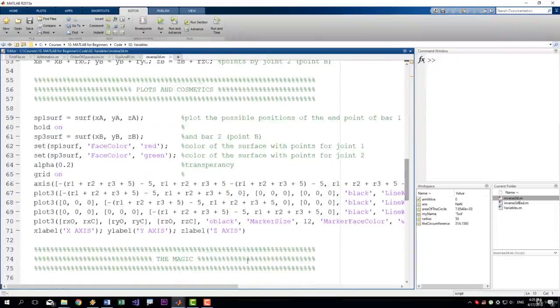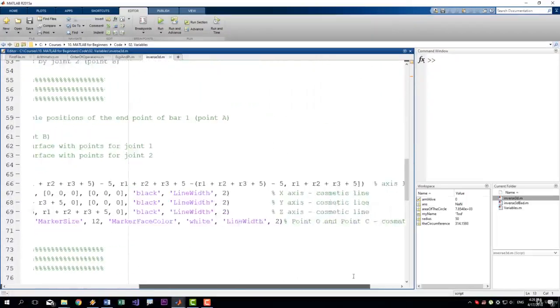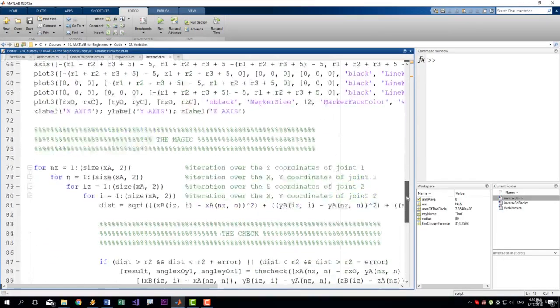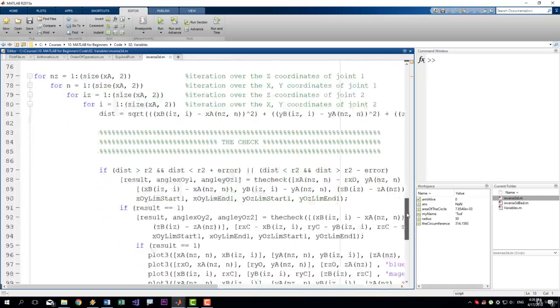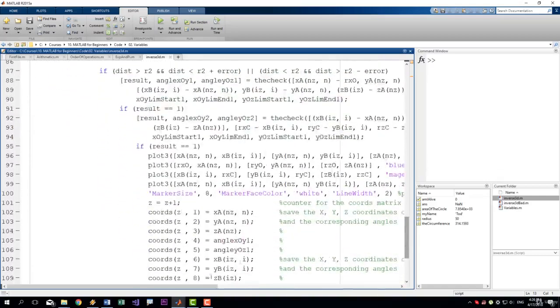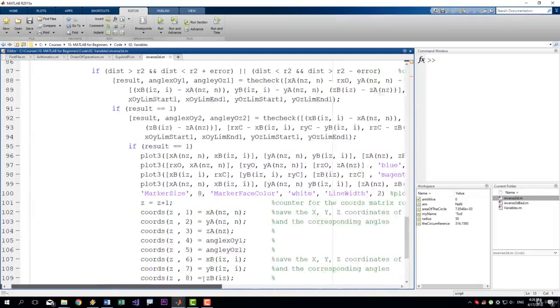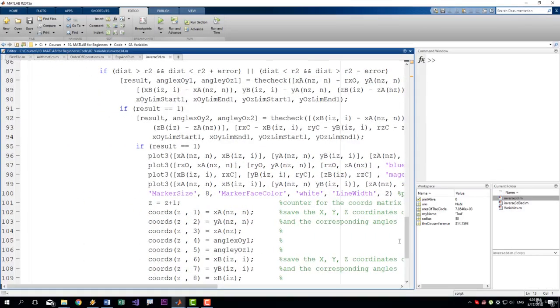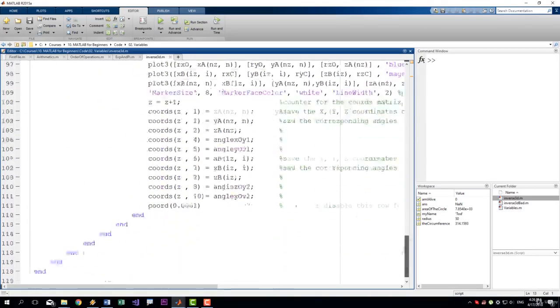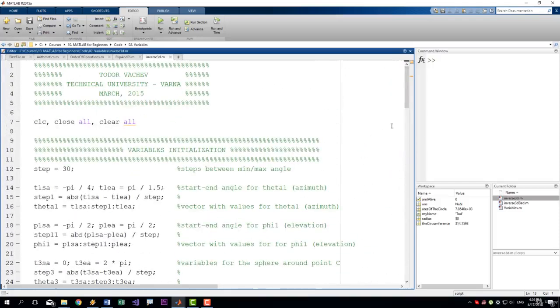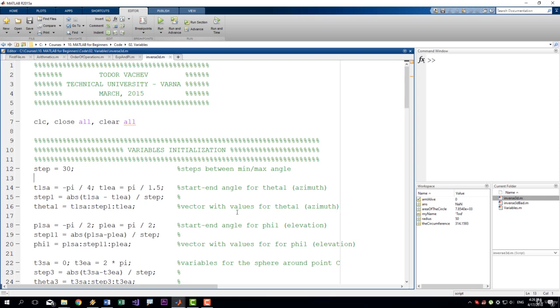There are pretty much no rows that don't have comments on them. This is because I created this file for other people, and I wanted it to be very clear. I wanted everyone to be able to understand it. So I have documented everything in that file.